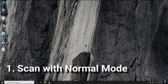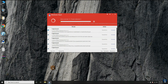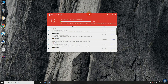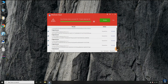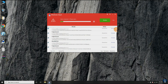Let us start the first scan with disabled protection. After the first scan in normal mode, only 28 threats have been detected. The default action we have already set in the settings is to quarantine the detected threats. Let's resolve the threats.